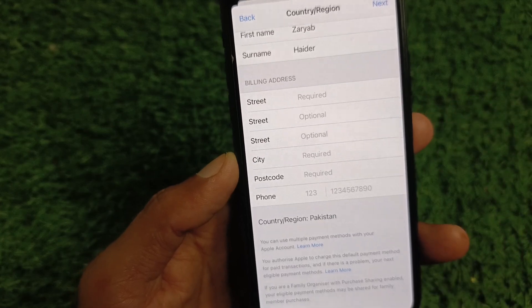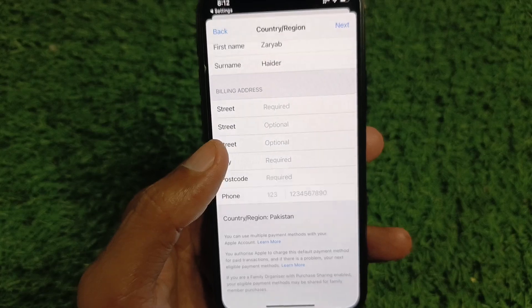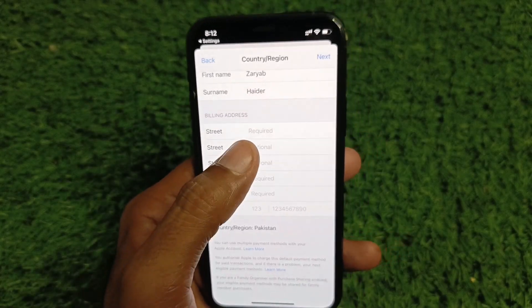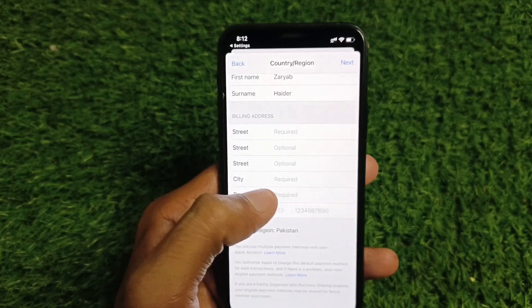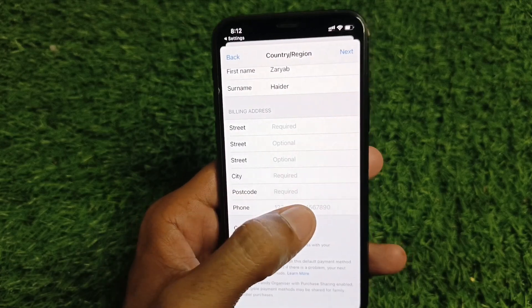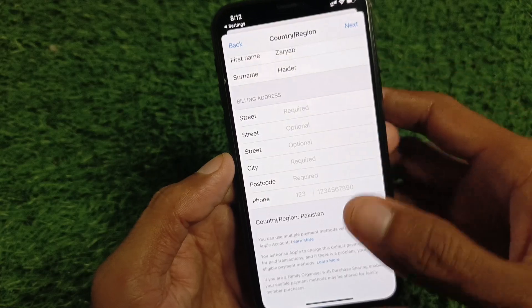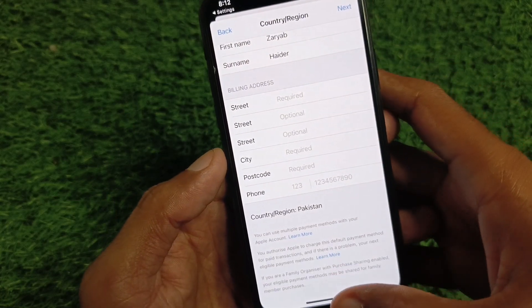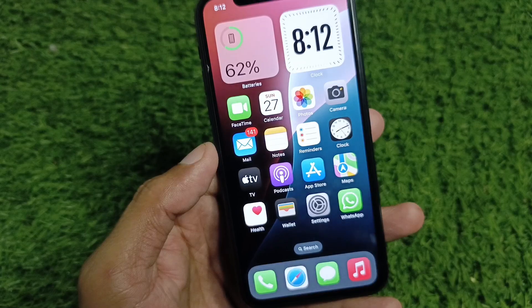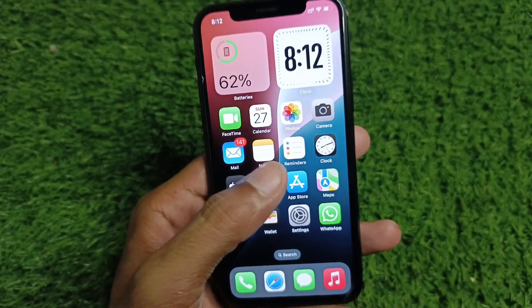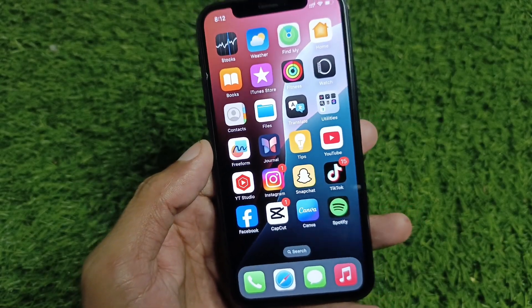The main reason for this problem is an empty billing address — simply fill in all the required fields, enter your phone number, and save all the information. After this, your problem will be fixed and you will be able to download and install apps from your App Store without this error.